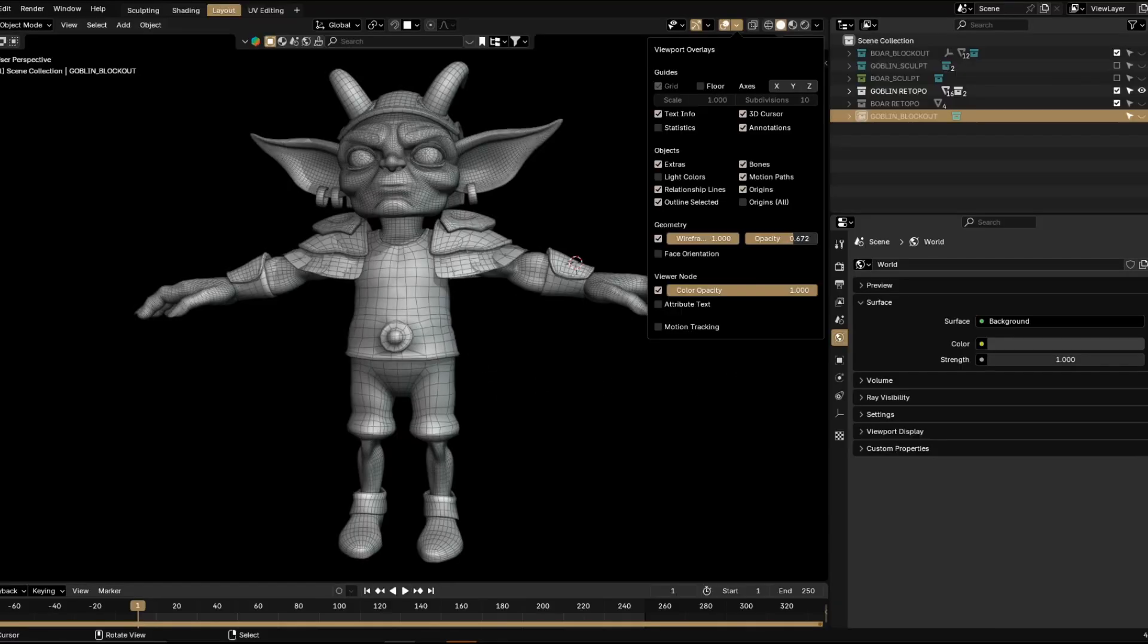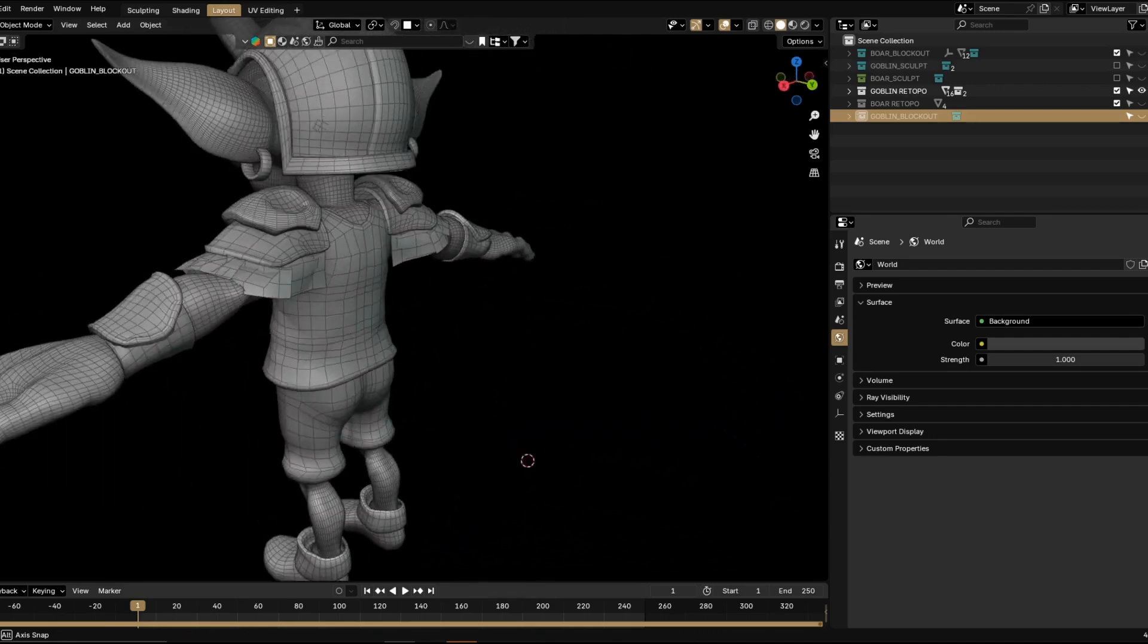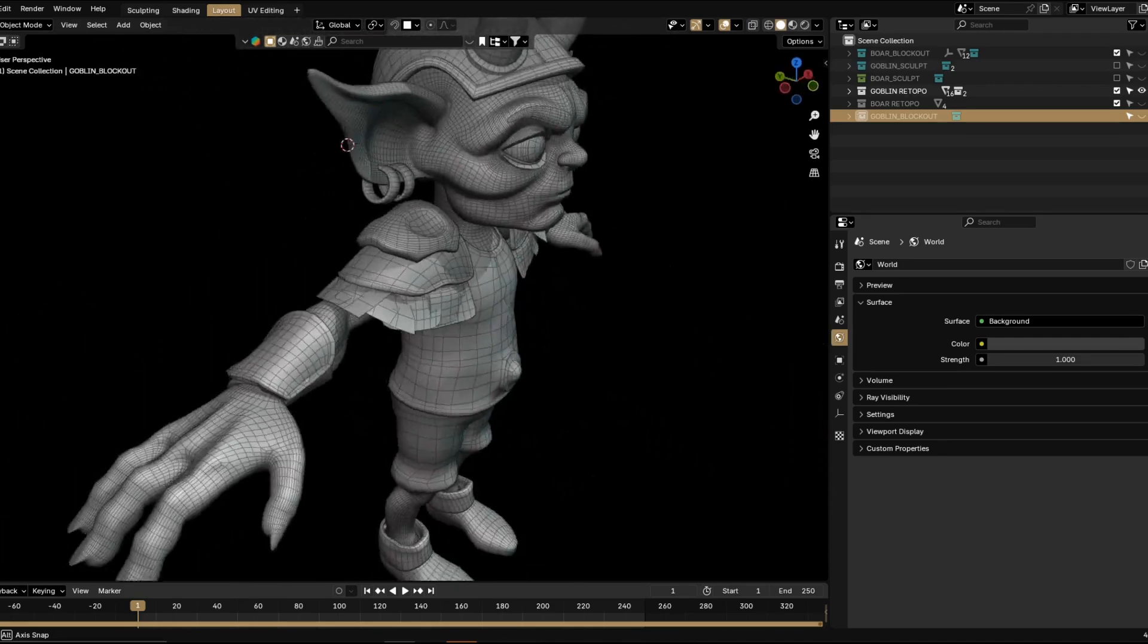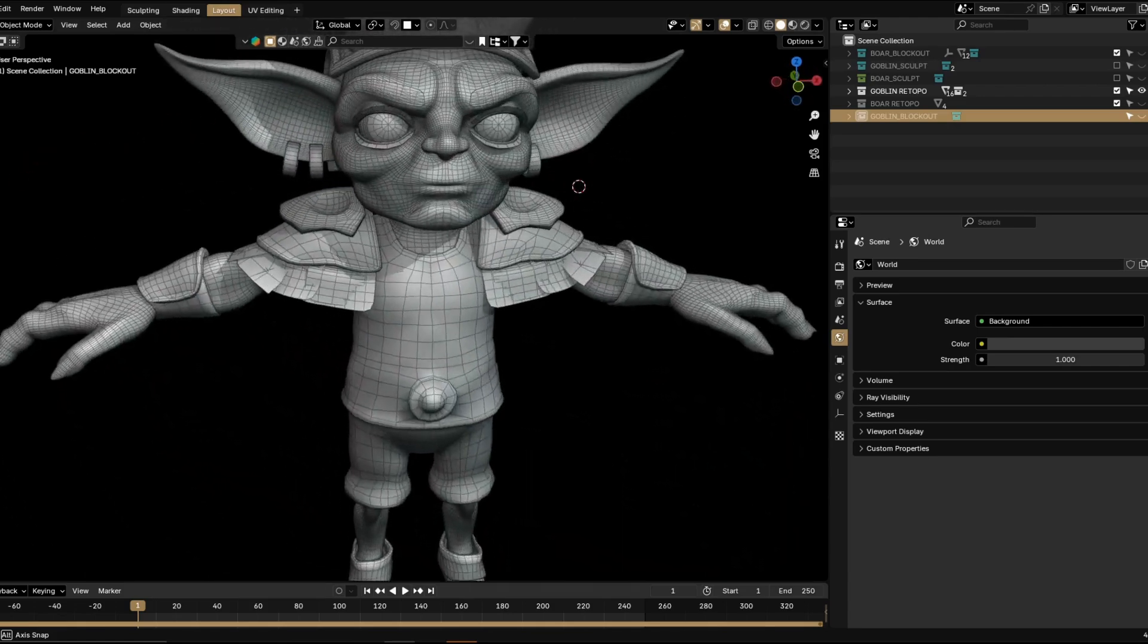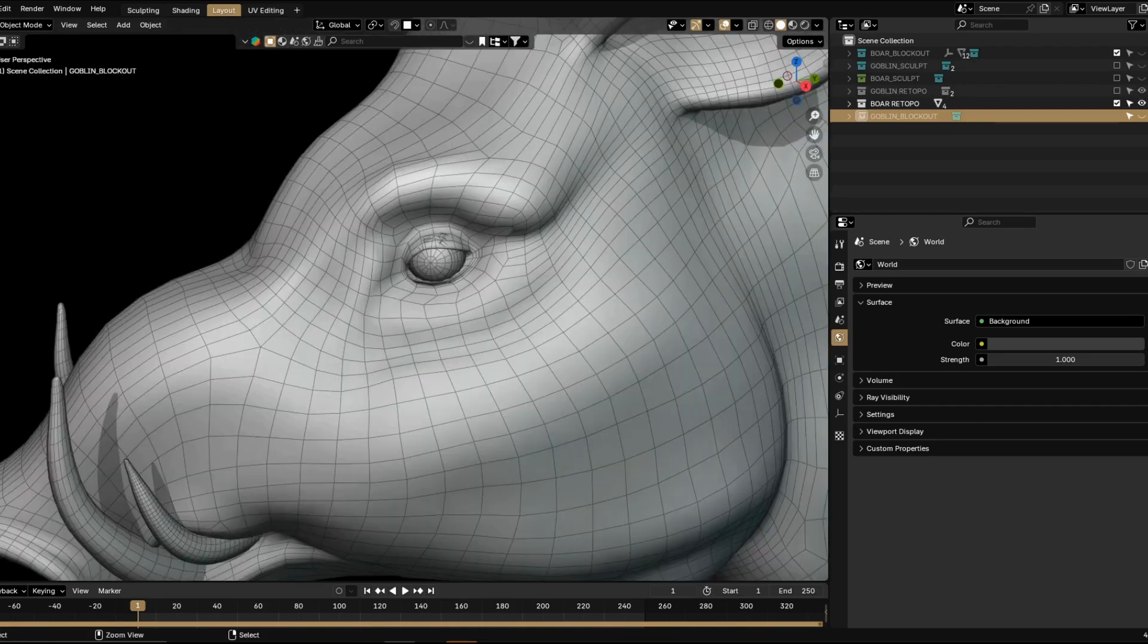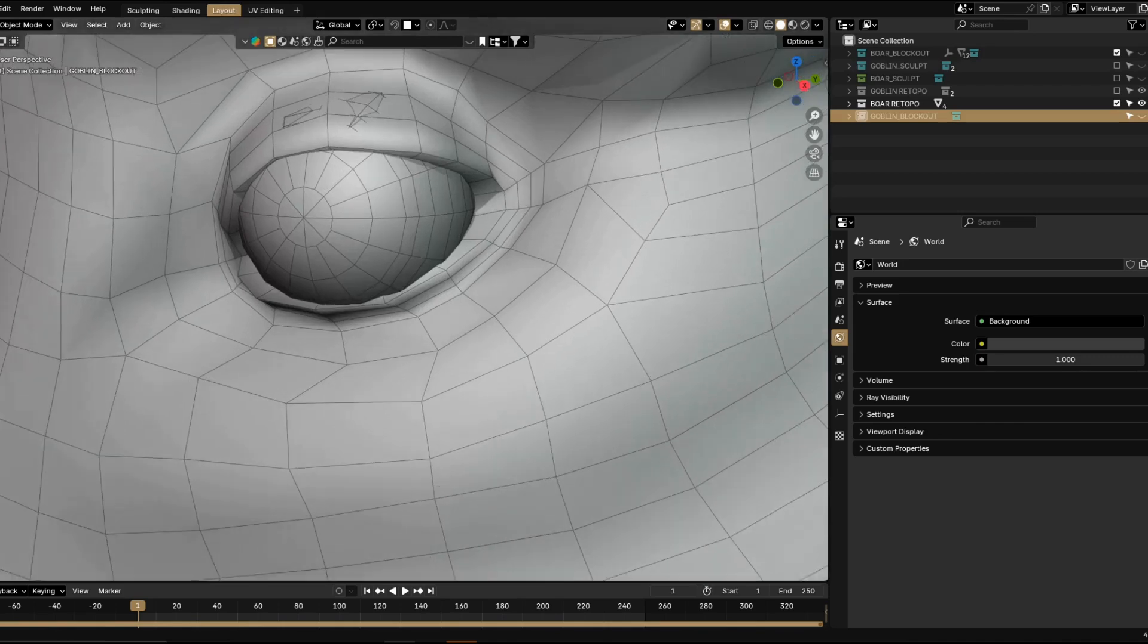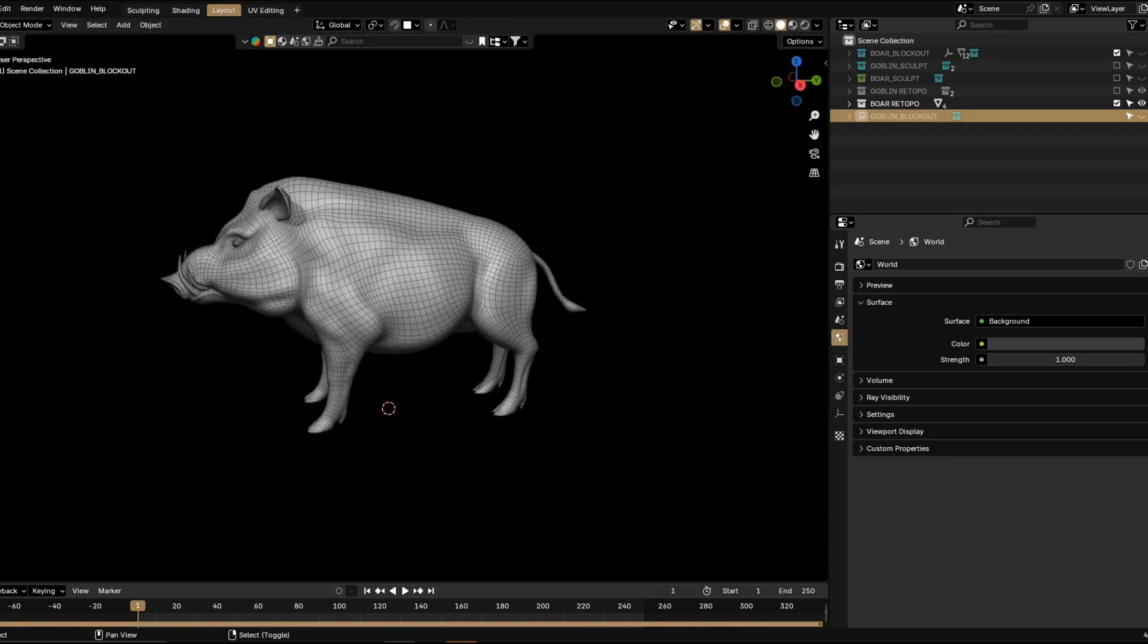So moving on to re-topology, I pretty much use the straight-up Quadremesher add-on. I'm not gonna brag about remodeling things by myself. I just used Quadremesher to get as fast as possible results. Same for the boar character. The only difference here is that I cleaned up the eyes for proper topology for blinking later.